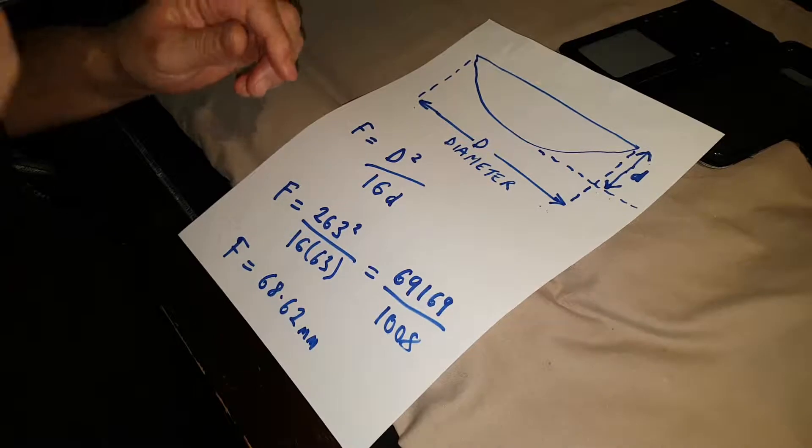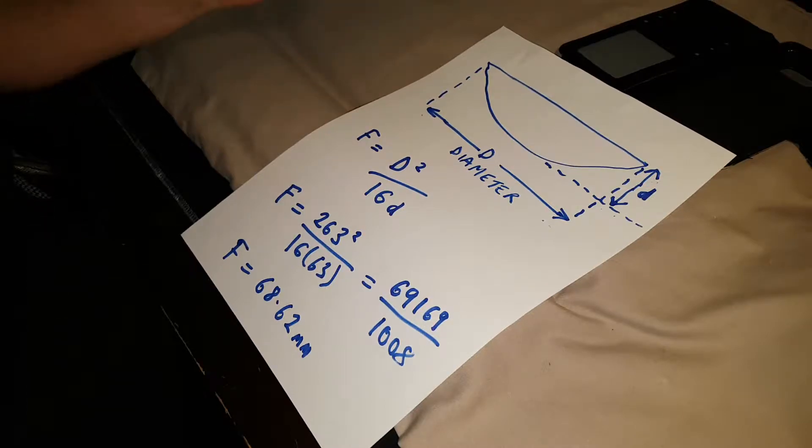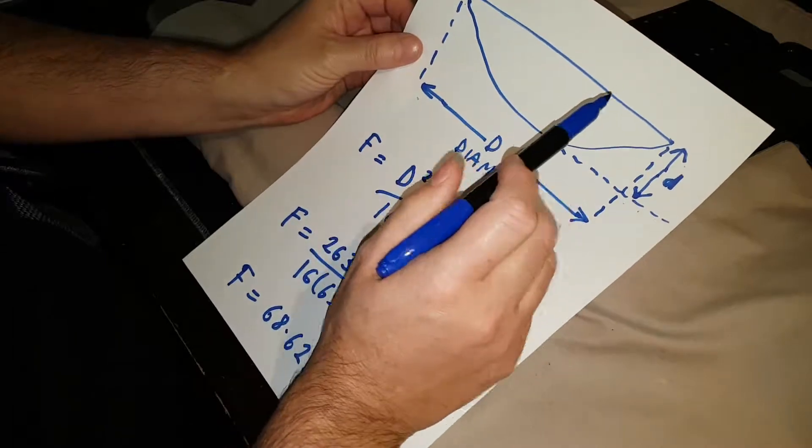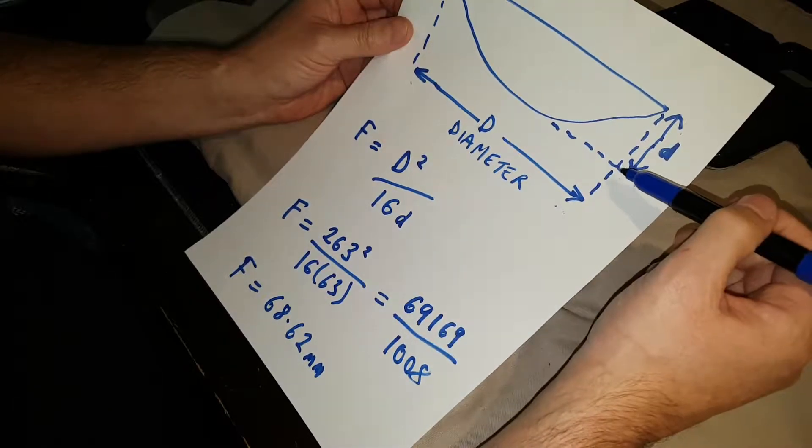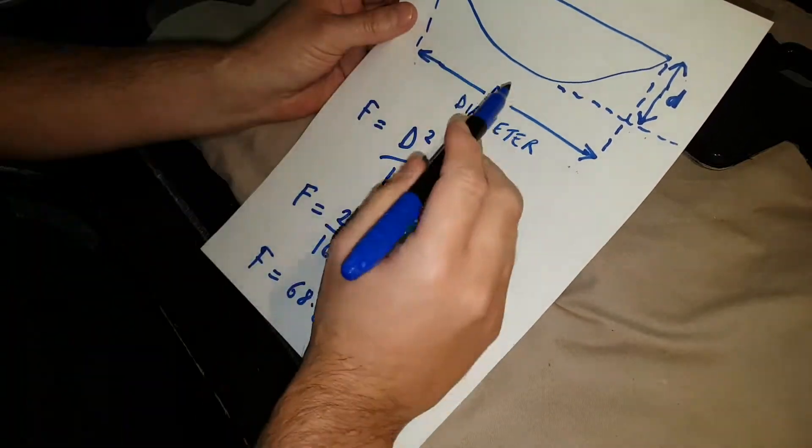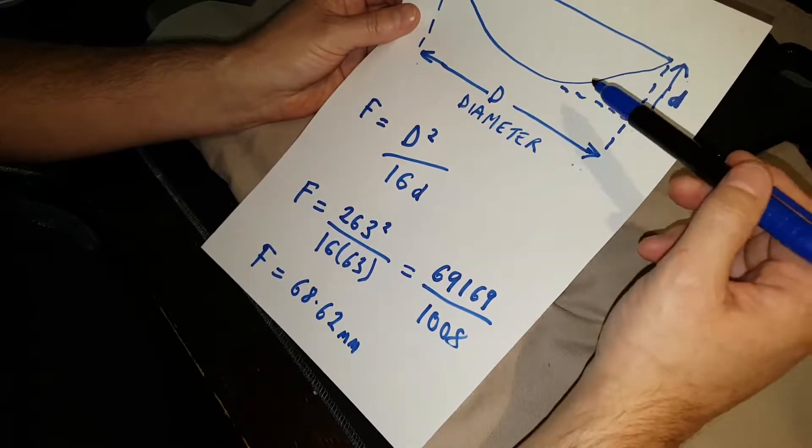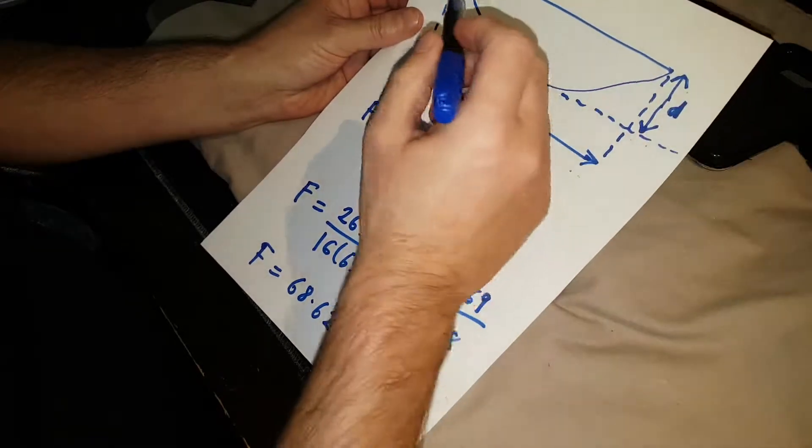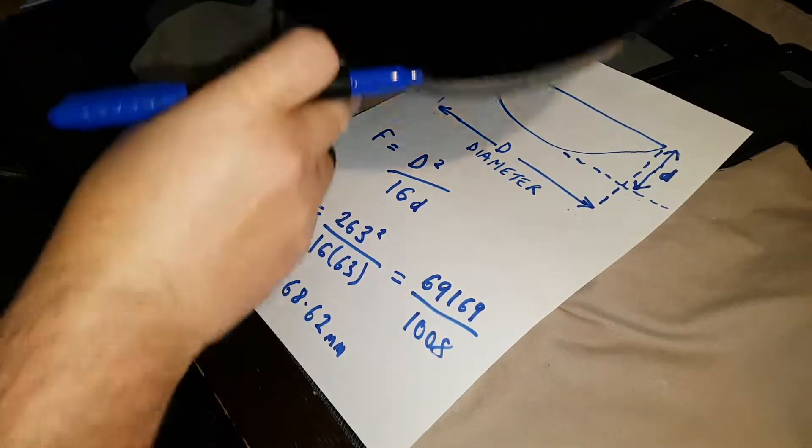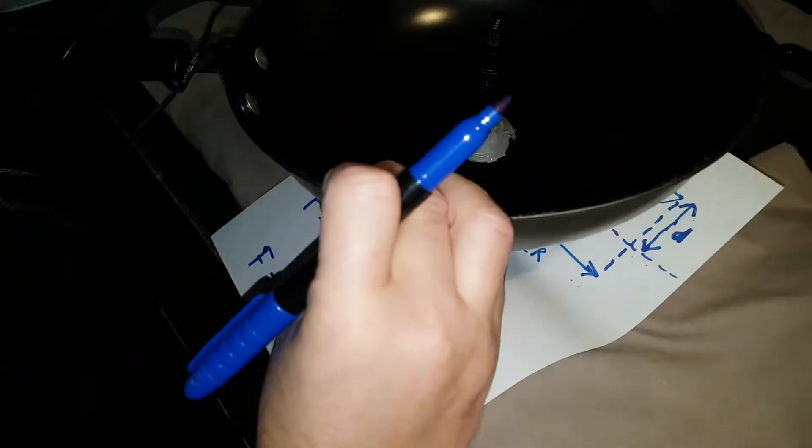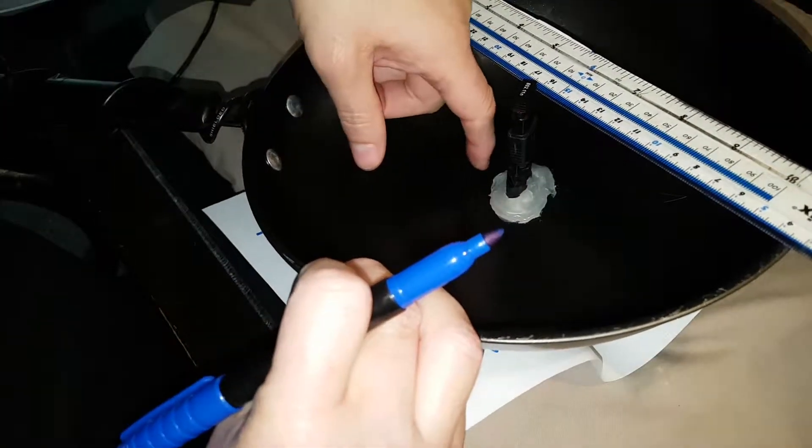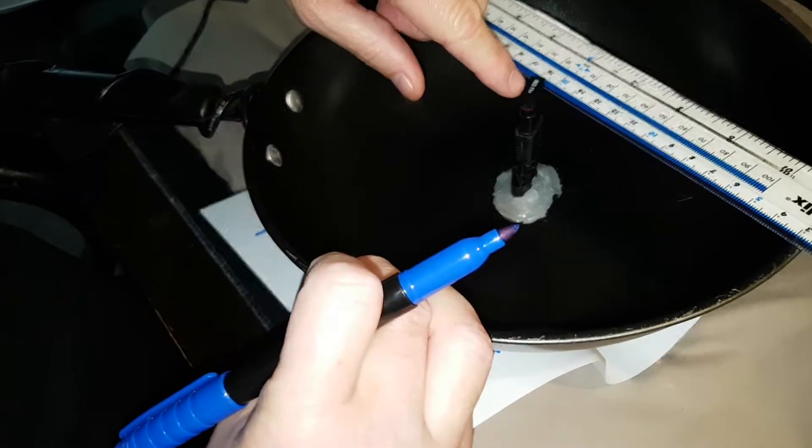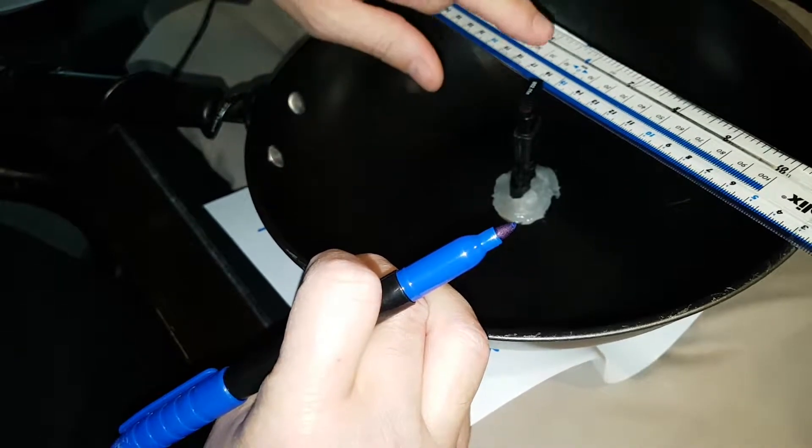Right. I thought I'd show you a quick calculation how to work out the ideal focal point of the dish. So, basically, this is your dish here, your parabolic dish. And you've got its diameter and the depth of the dish. So, in my case, the diameter of the dish is 263 millimetres across. And the depth of the dish is 63 millimetres. Now, to get the depth of the dish, you put a straight edge across the dish.